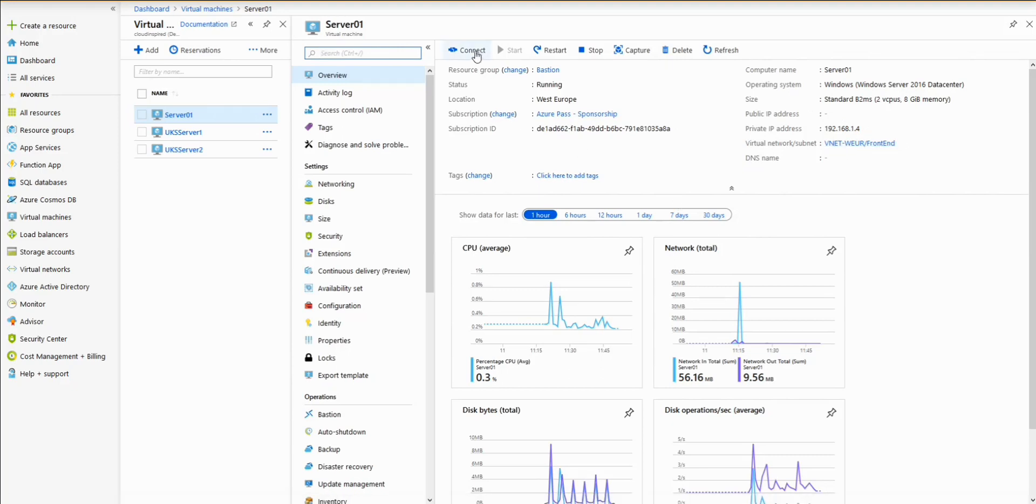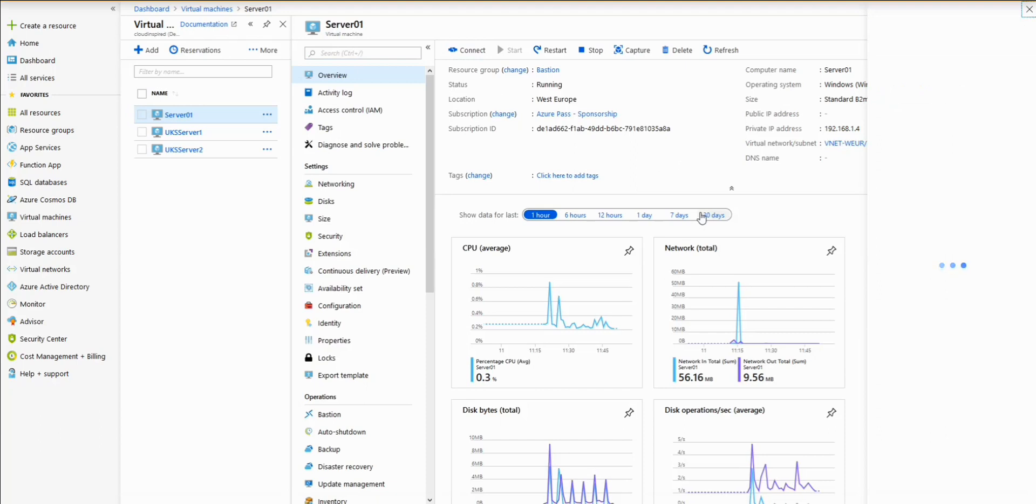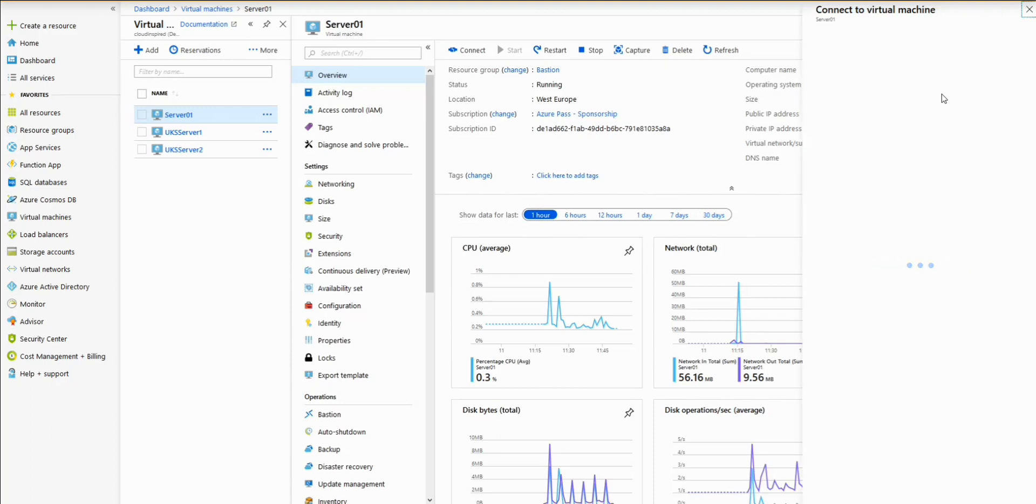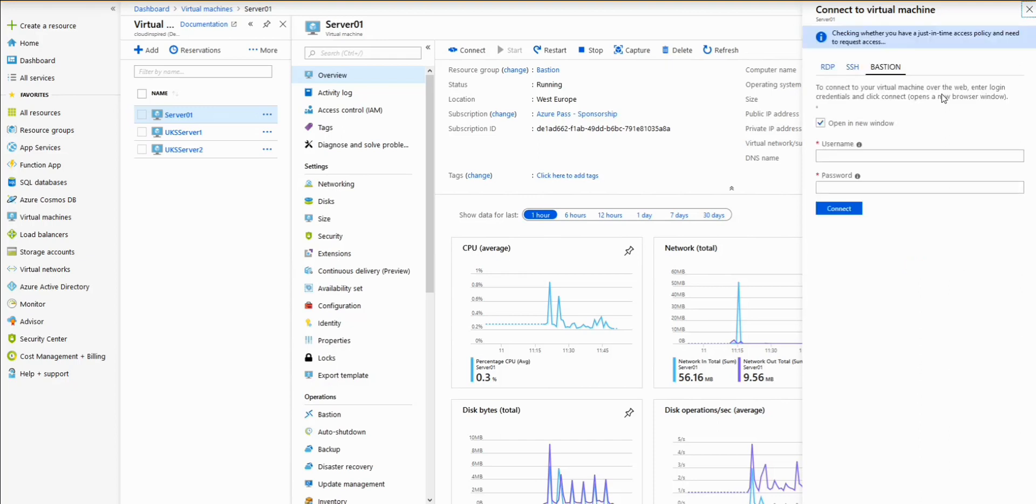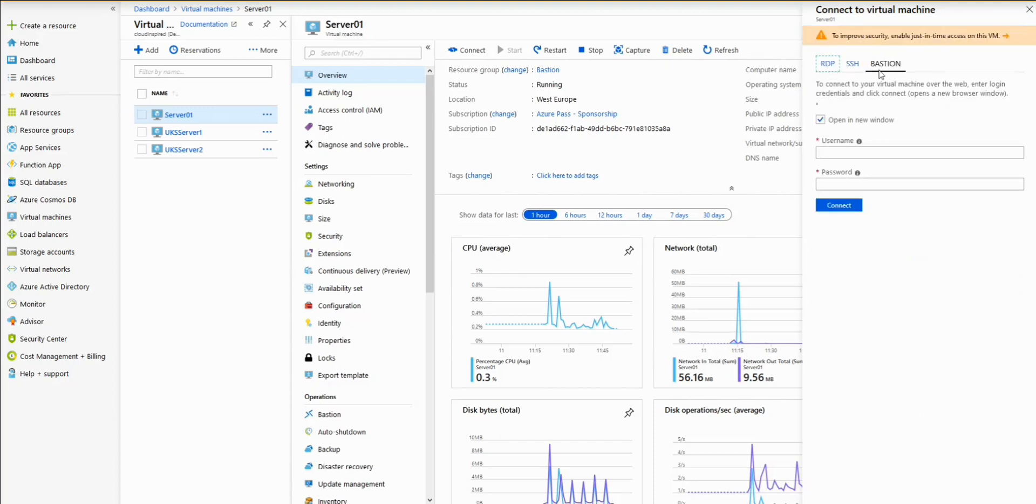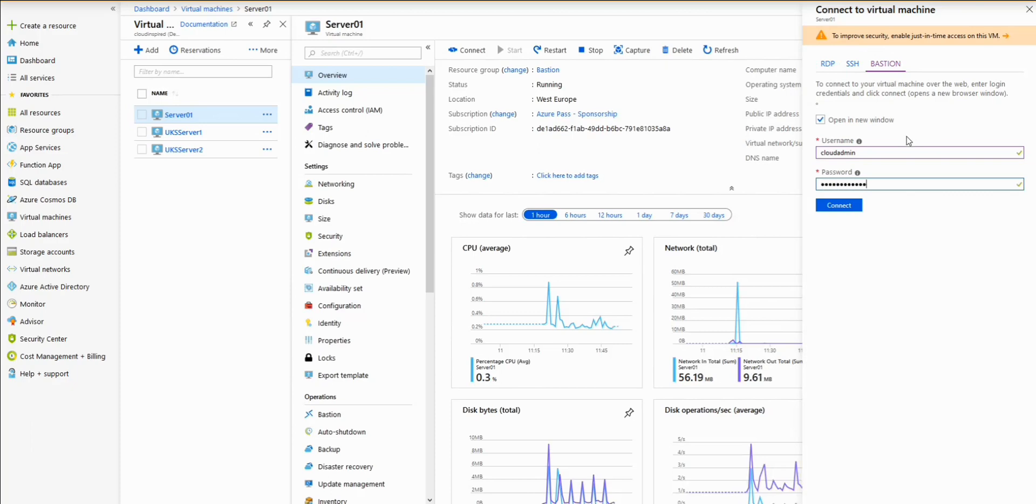If we click connect, then we can now connect to our VMs. We have the Bastion option now here. We can log in with our username and password, click connect, that will now open in a new window, an RDP session.